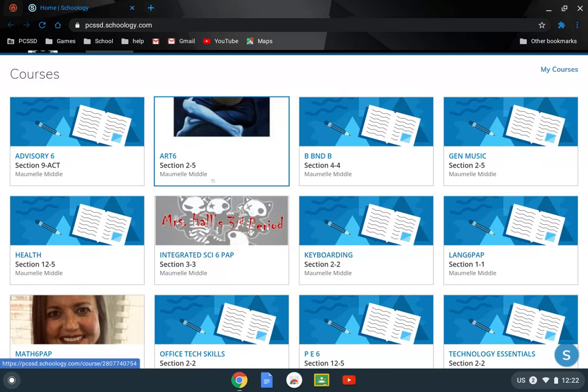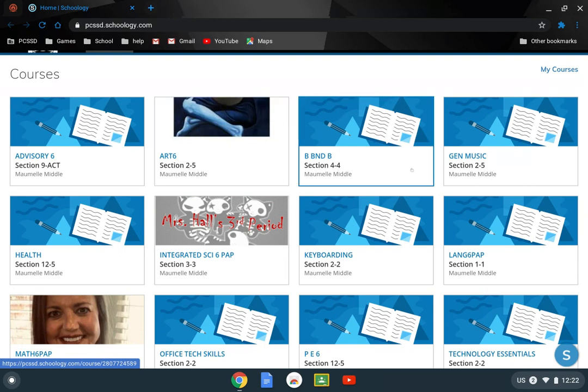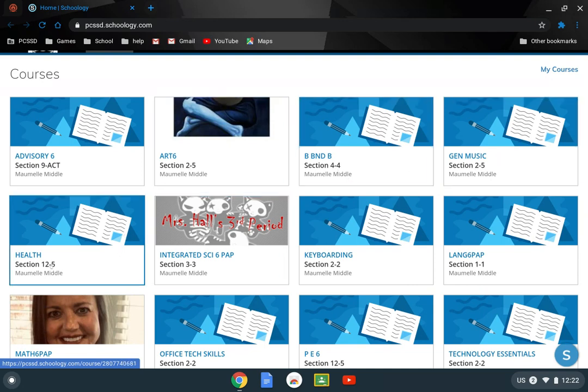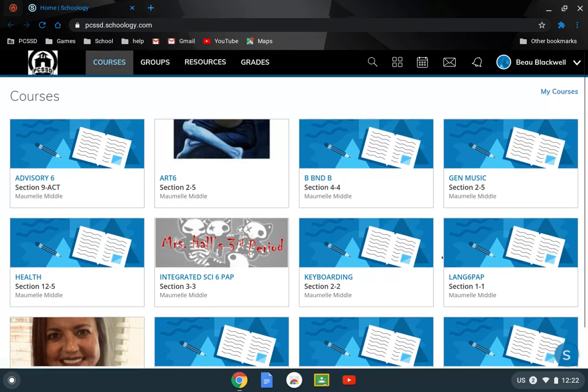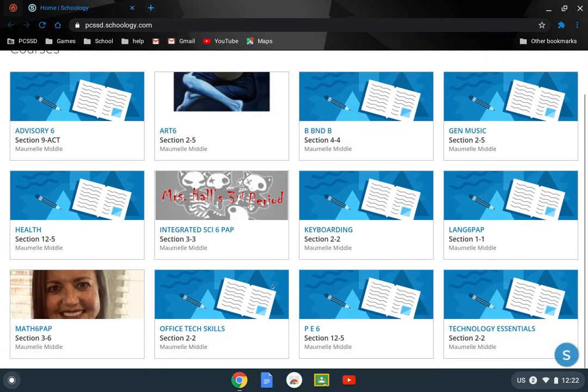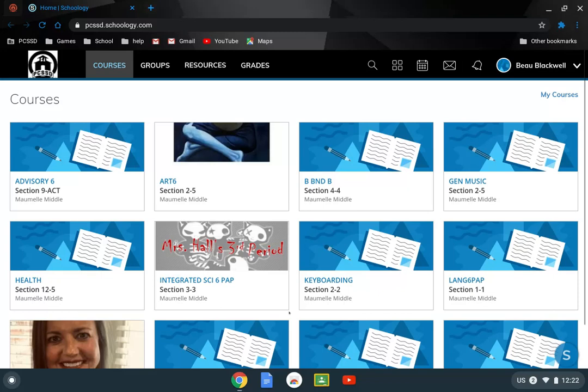So something to look at whenever you're doing this. This right here is fifth period. The dashes after tell you what period it is. So you can see I have two fifth period classes, third, second, first, and so on.